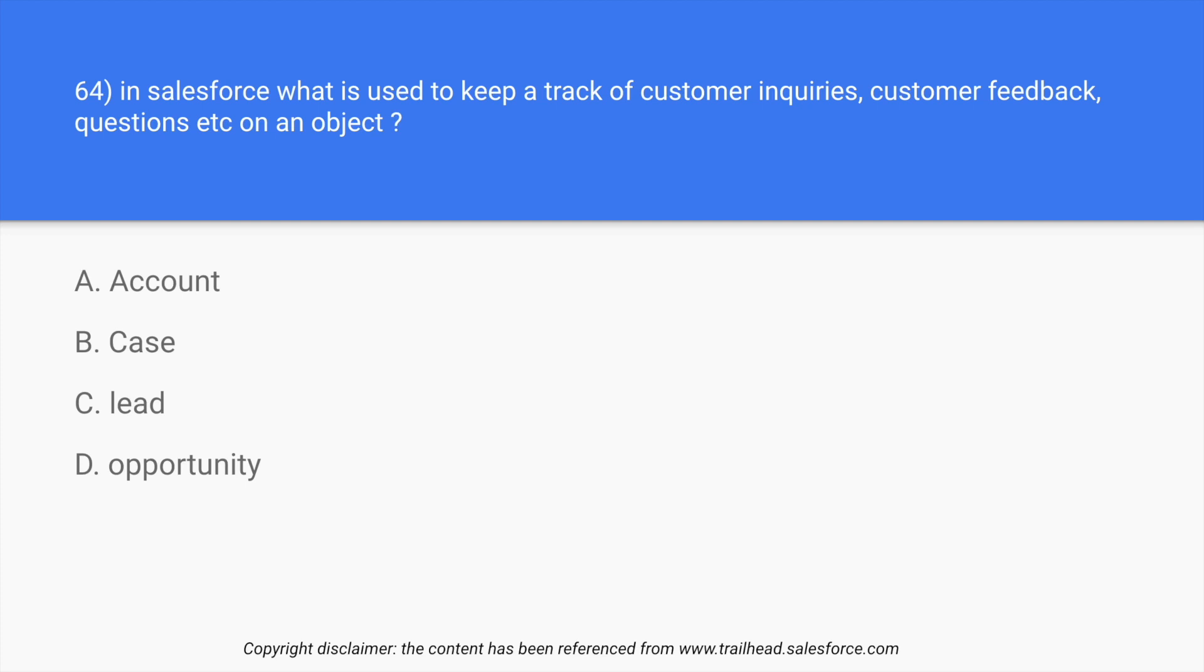Question number 64: In Salesforce, what is used to keep a track of customer inquiries, customer feedback, questions etc. on an object? Account, case, lead, and opportunity.